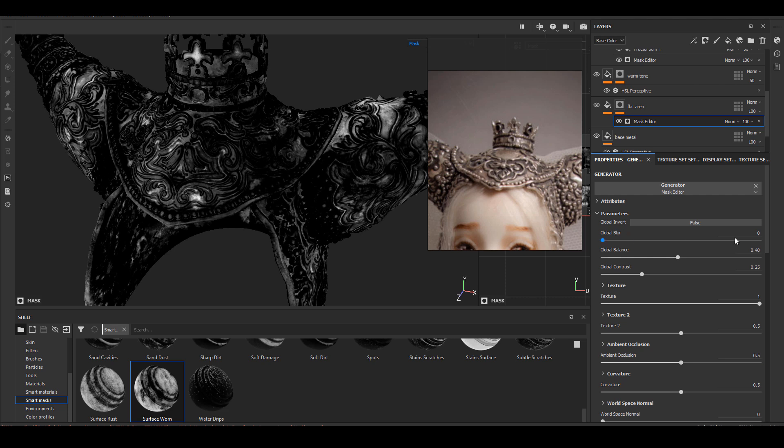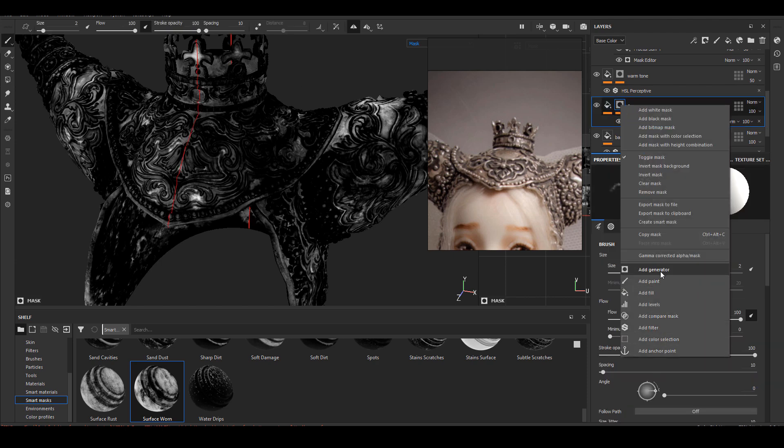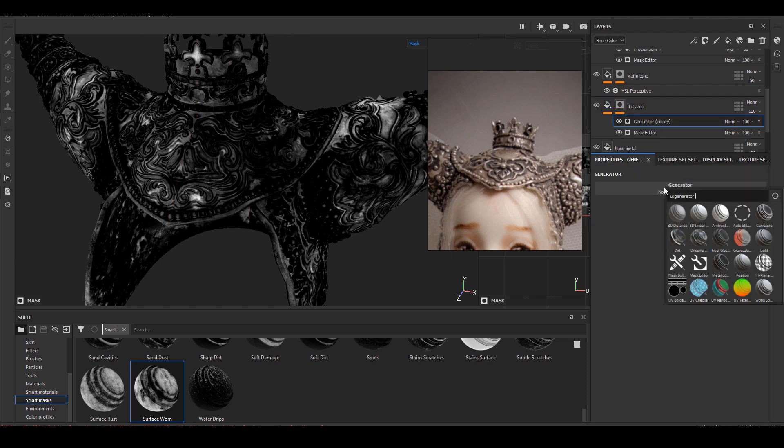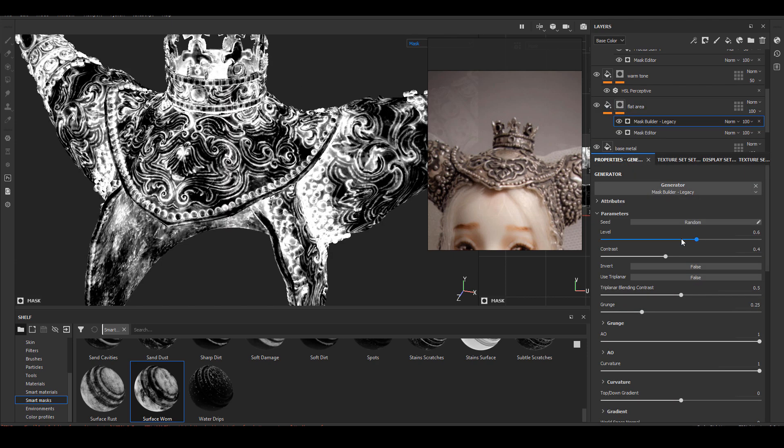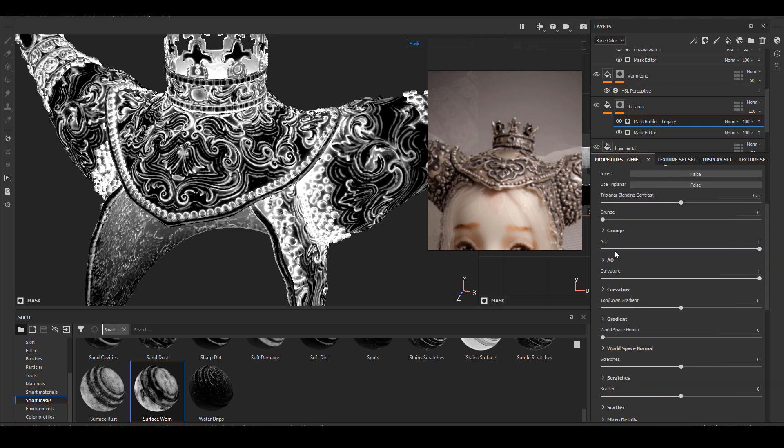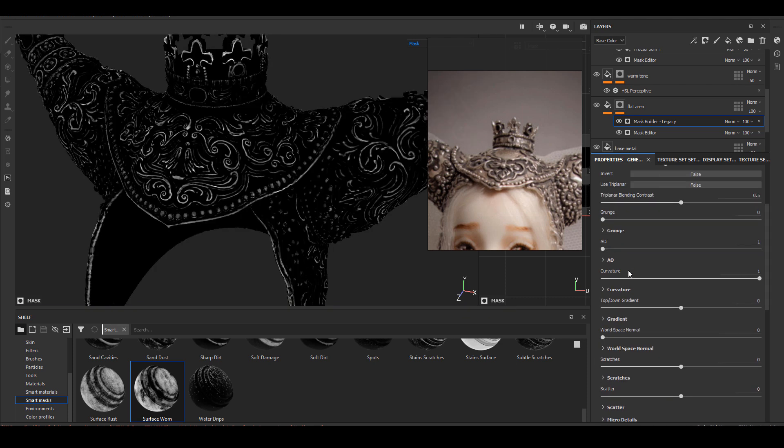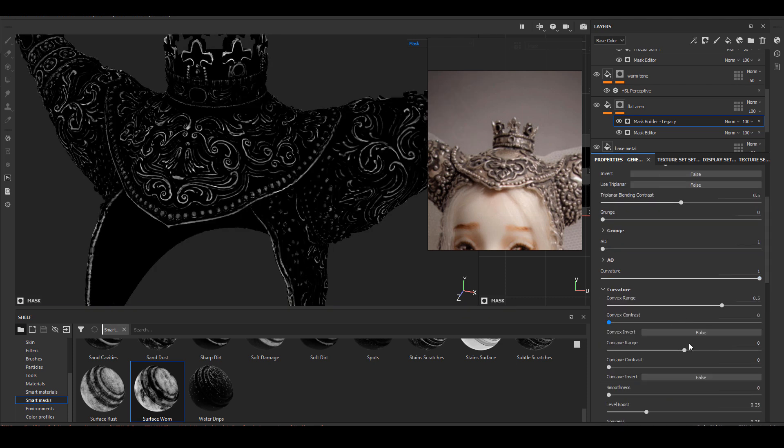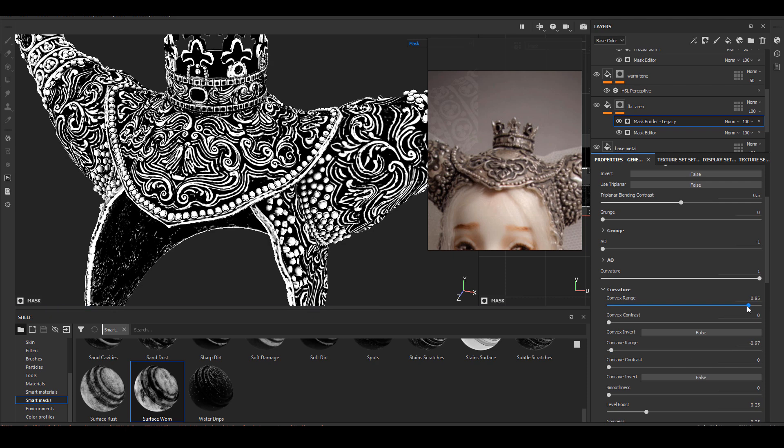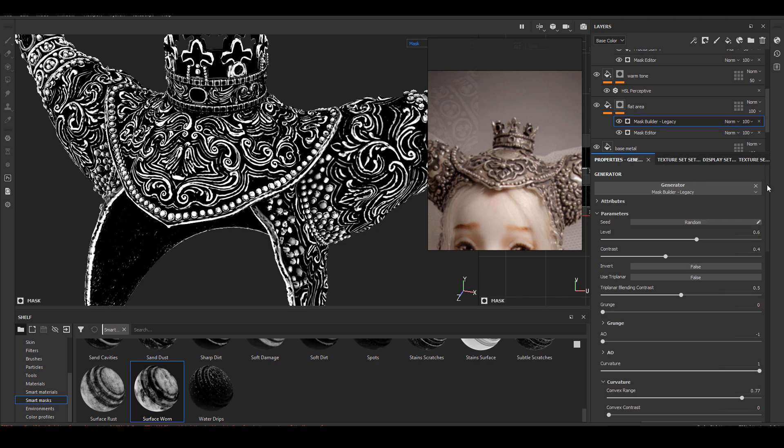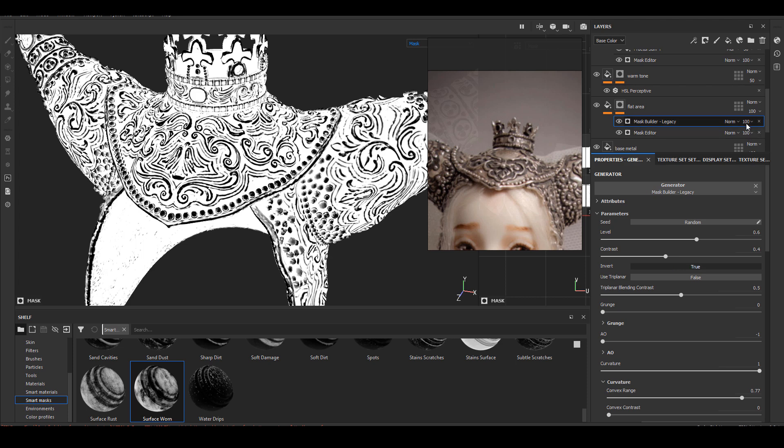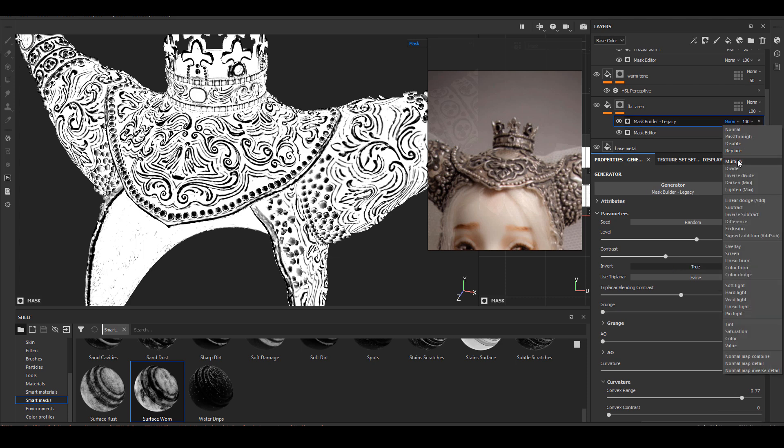I think this mask looks pretty good for what I need, but this mask is covering some of the ornamented details and I only want this discoloration on the flat surface, not on the ornaments. So I'm going to create another mask that is black around the ornaments. I'm going to multiply that one on top of this mask to get rid of those areas.